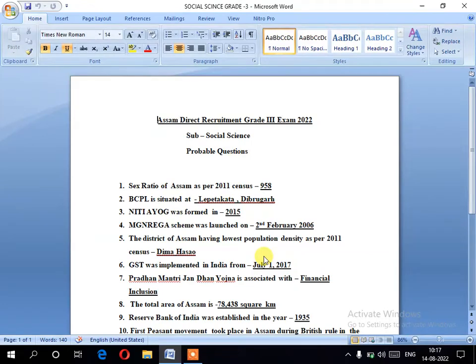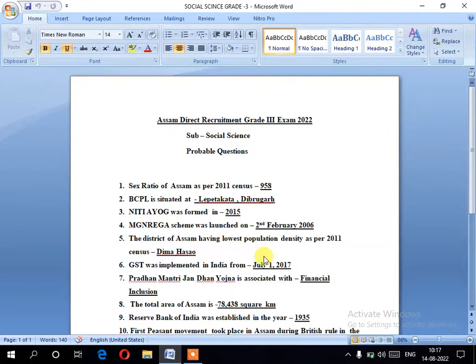Hello everyone. This is the Direct Recruitment Exam 2022, Social Science subject. This is a question and answer session. I will go through the questions directly and cover short information-type answers.